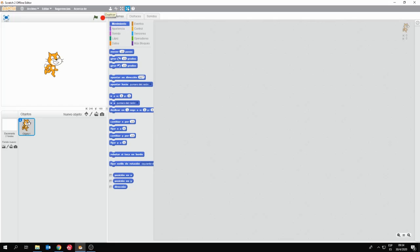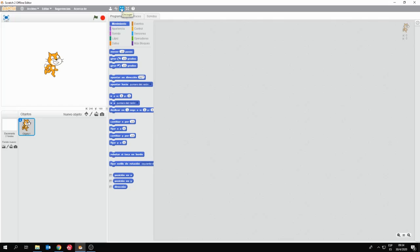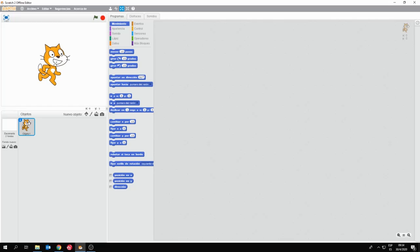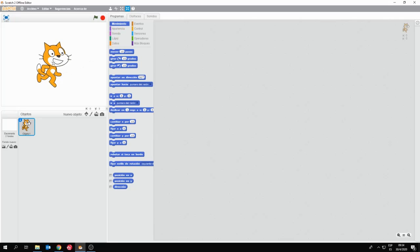Aquí arriba tenemos unos botoncitos que permiten actuar sobre el objeto que tengo seleccionado. Por ejemplo, si yo tengo seleccionado el gatito, ¿cómo sé que lo tengo seleccionado? Porque tiene un recuadro azul aquí. Con este botón, me va a permitir aumentar el tamaño del gato cuando yo le haga clic encima. Para que mi gato sea más grande, o el personaje que sea. Y con el botón del lado, en Coger, voy a hacer lo propio pero a la inversa.